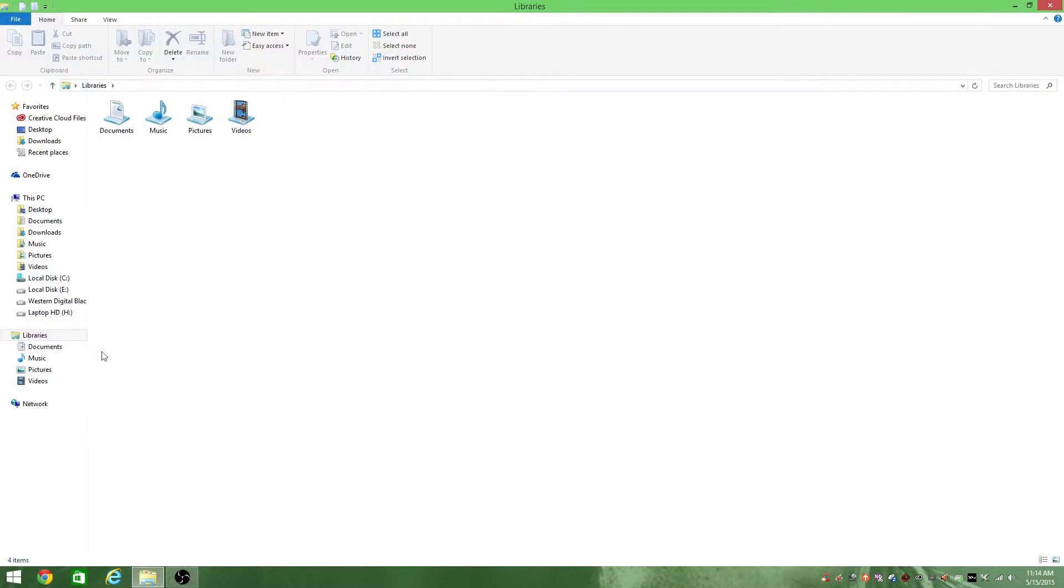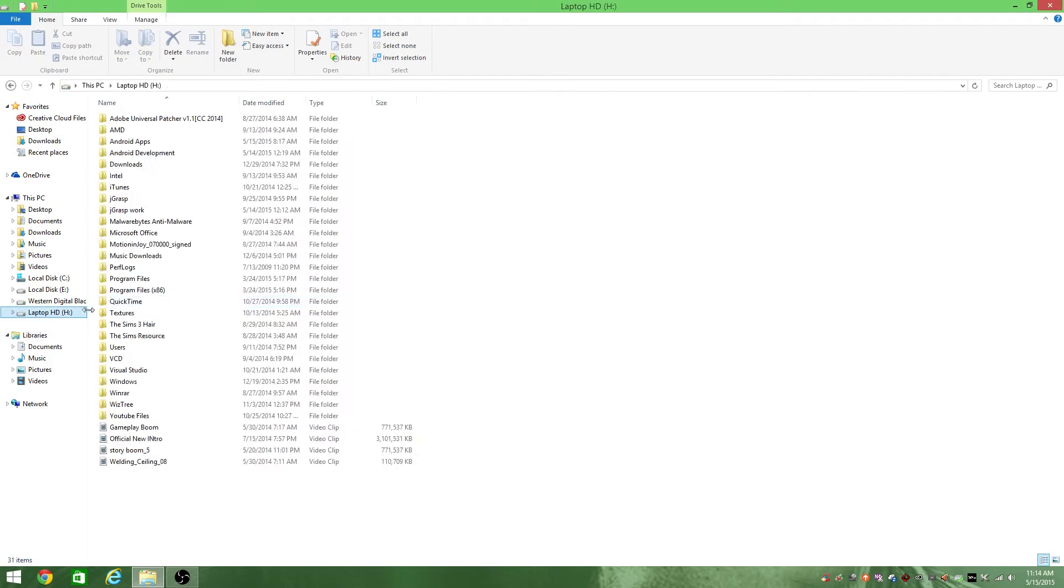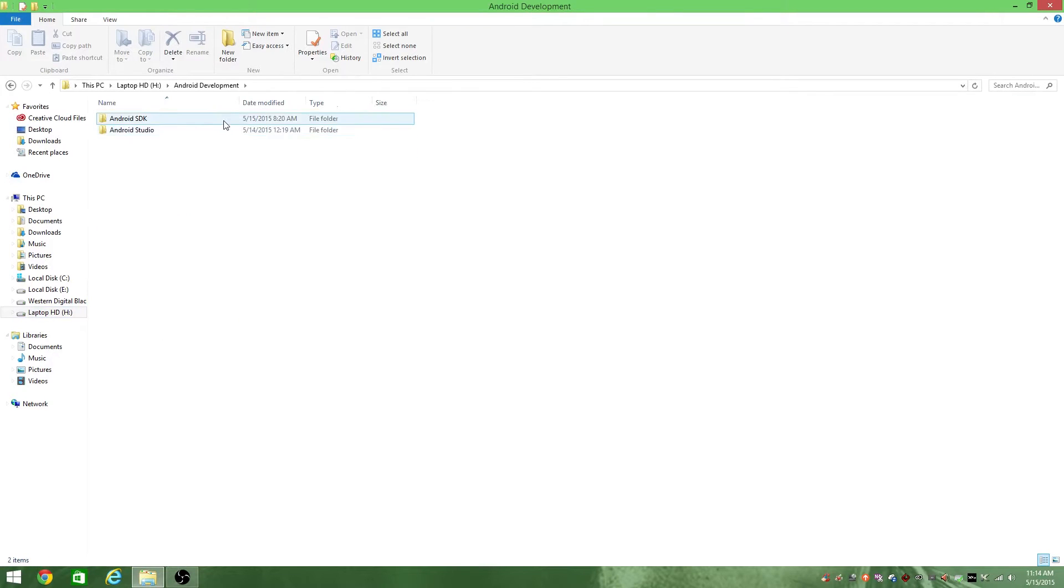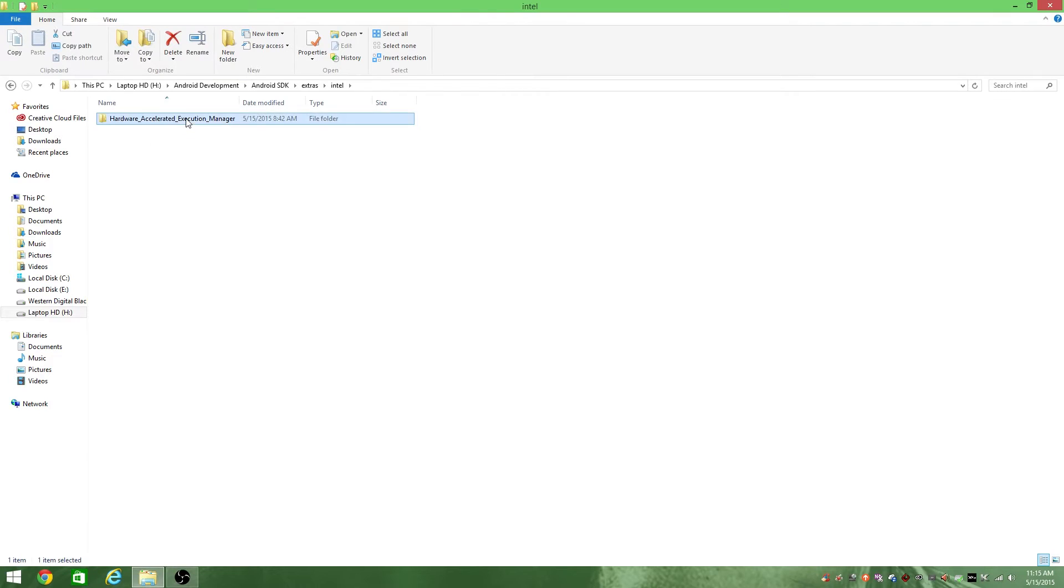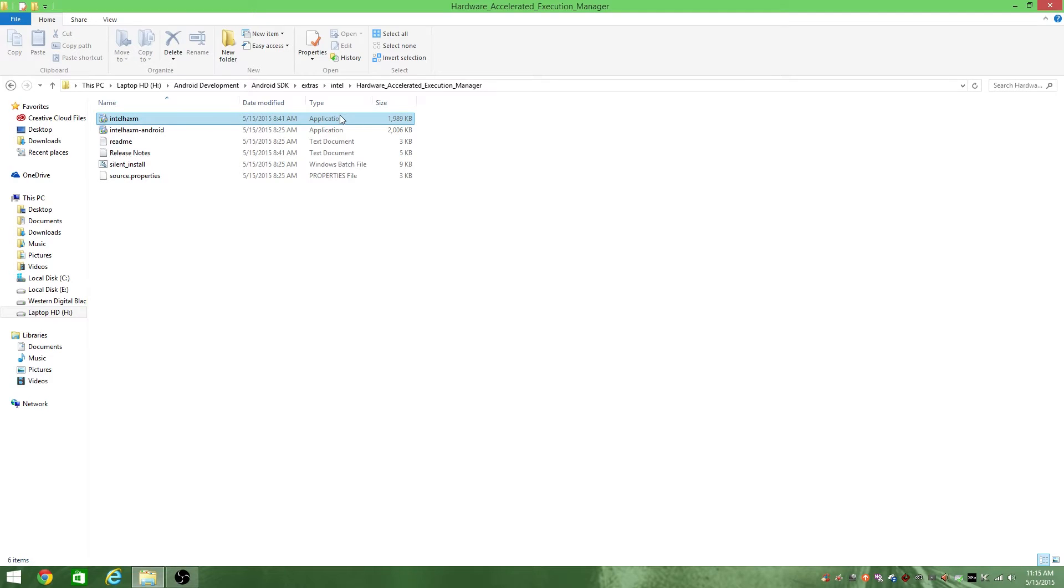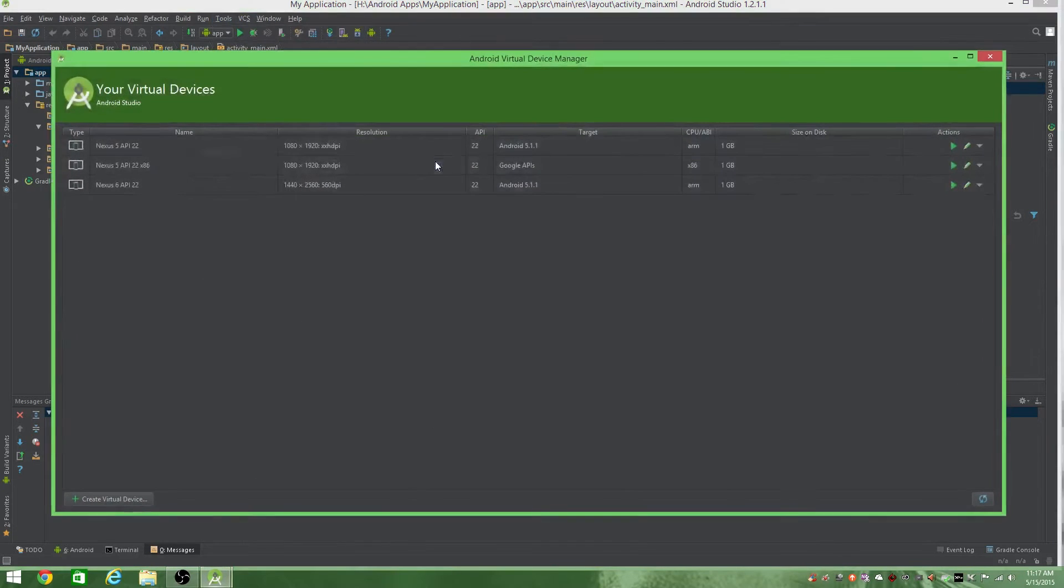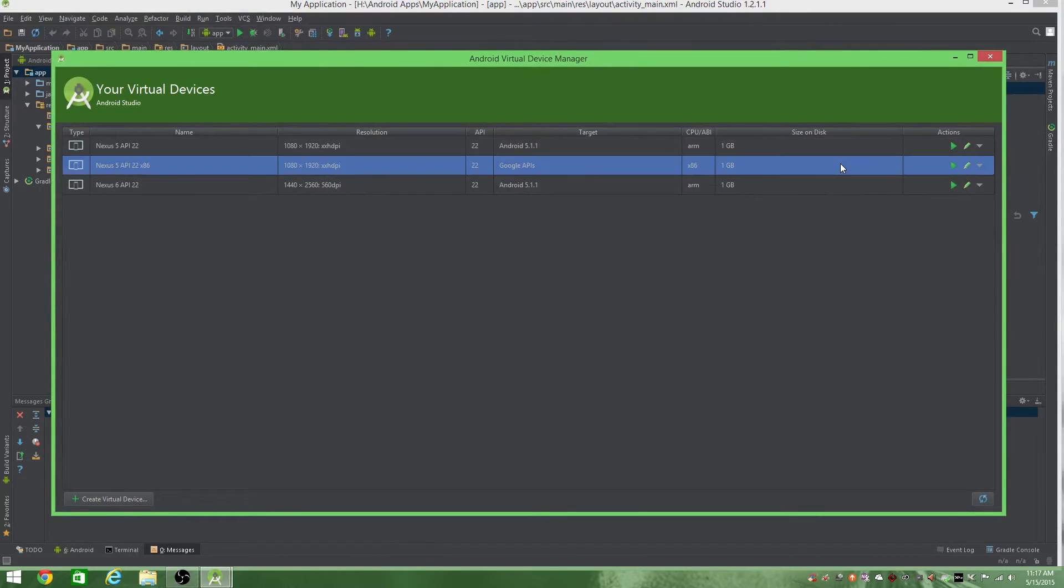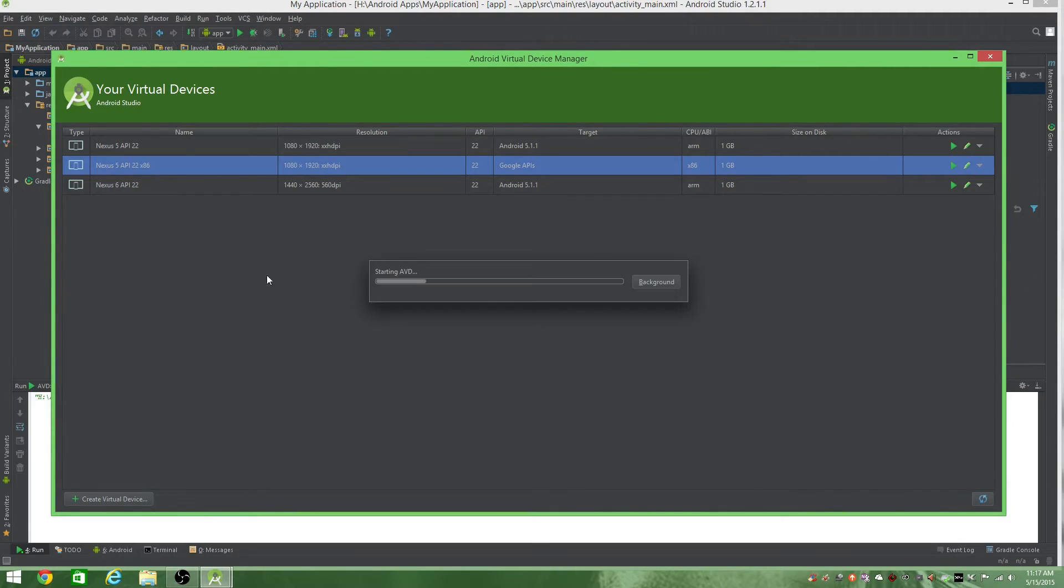Now for the final part, install the HAXM. You want to go ahead to the folder where you pasted HAXM. For me that was in Drive H. For most of y'all that's probably in Drive C. It's under the Android SDK, extras, Intel, hardware accelerator execution manager. And then it's HAXM. You guys want to install that.